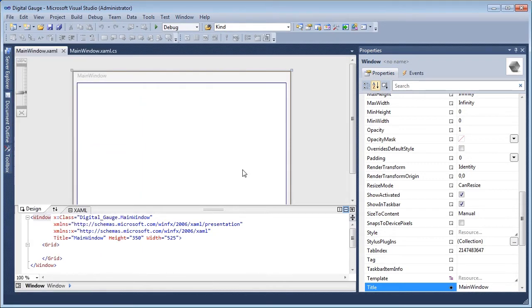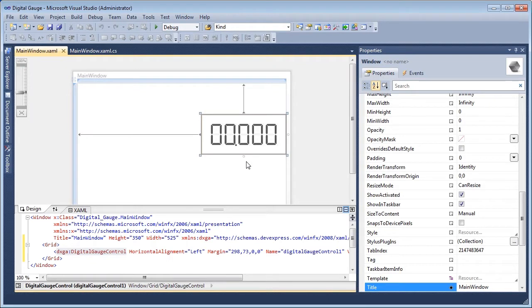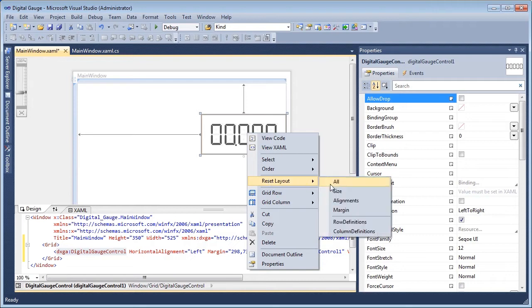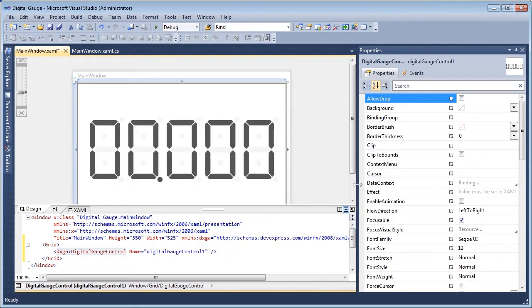To stretch the gauge control to fill the window, right-click on the gauge control. From the context menu, select Reset Layout. The XAML editor updates to the digital gauge control's new settings.